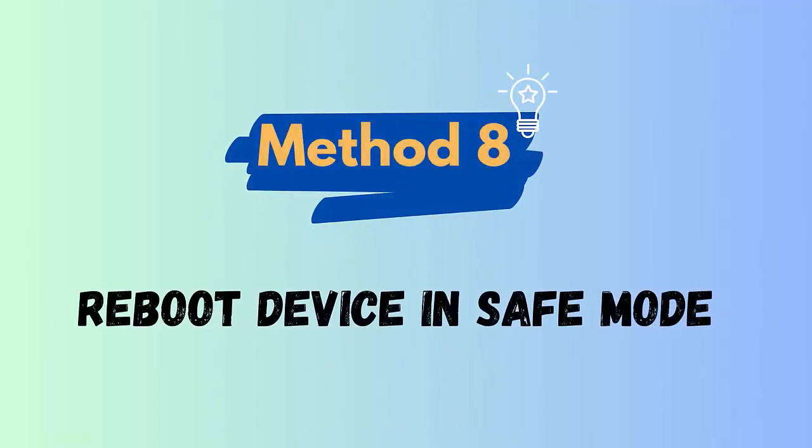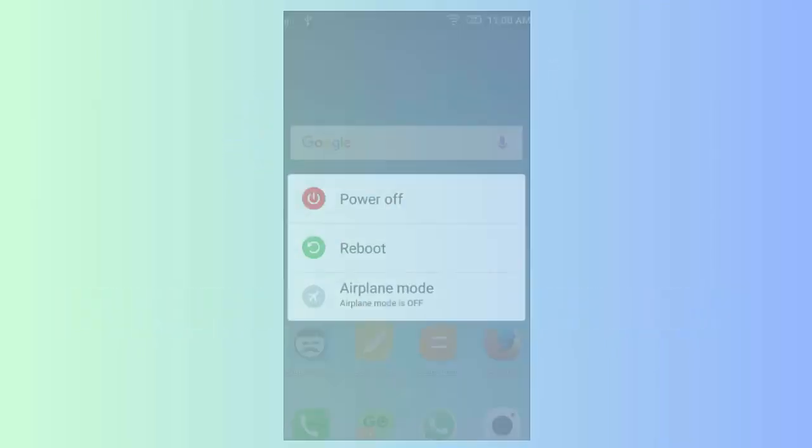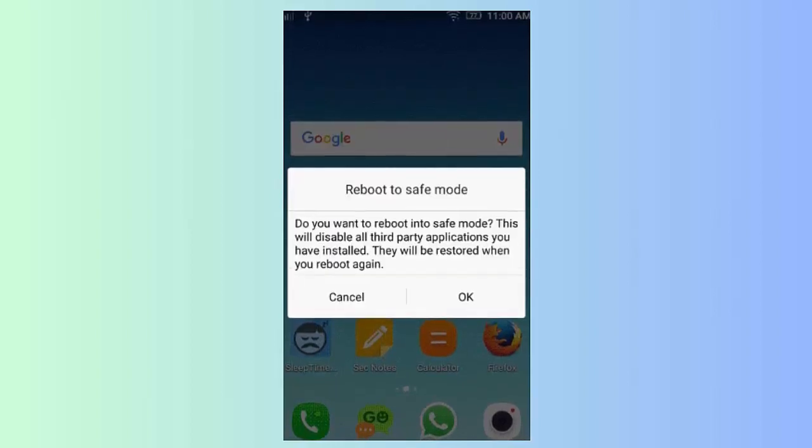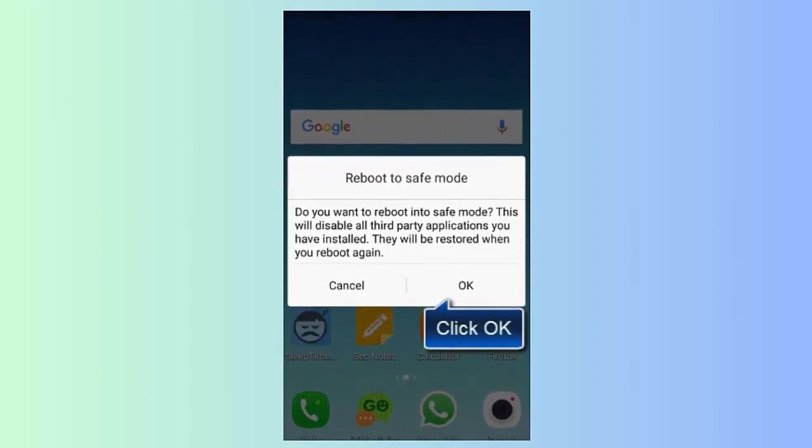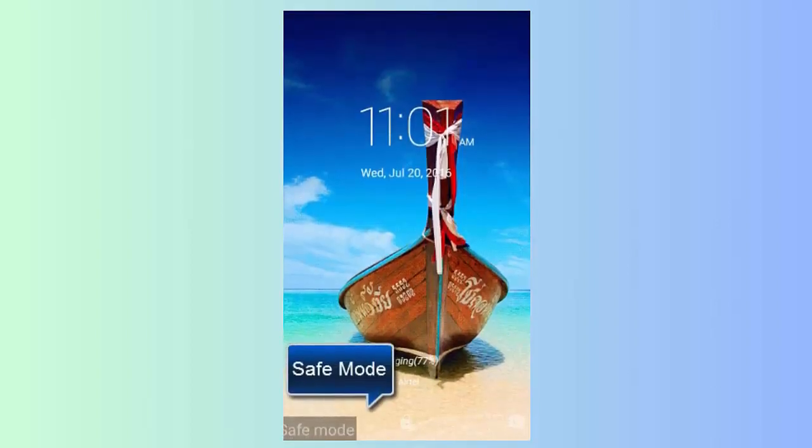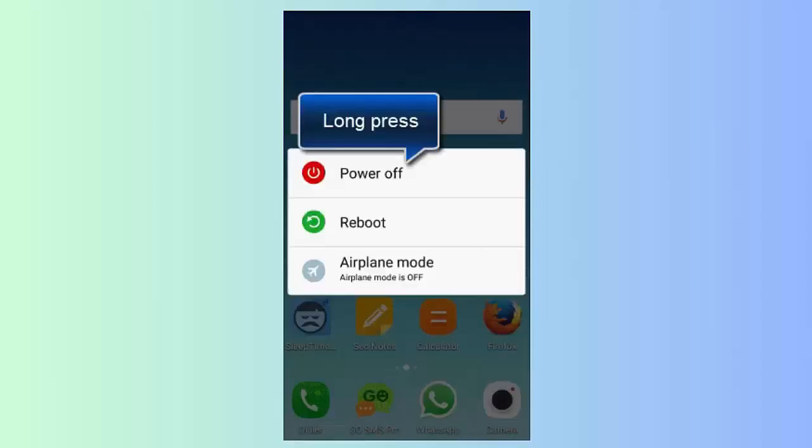Method 8: Reboot device in safe mode. Putting your device in safe mode usually helps to identify if the issue is related to any third-party apps. Here are the steps: First press and hold the power button unless options appear, now hold Power Off option unless the safe mode icon occurs. Click on Safe Mode and your device will enter successfully and will display at the bottom of the screen.